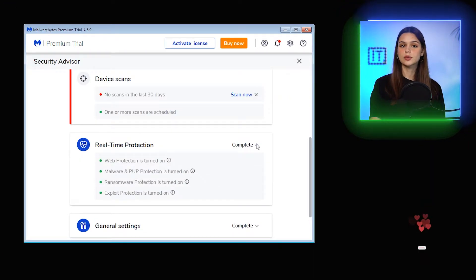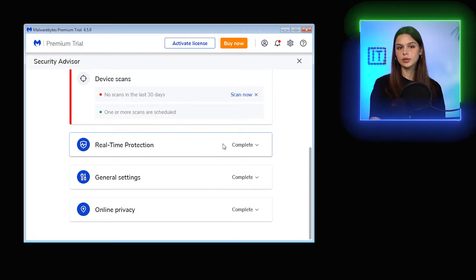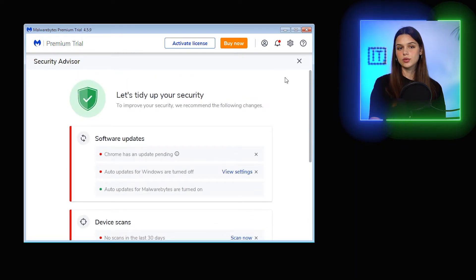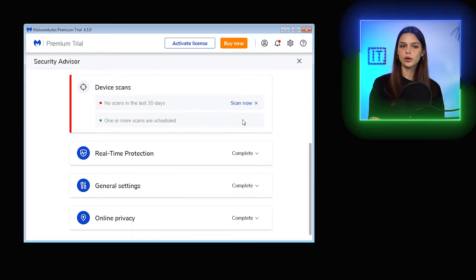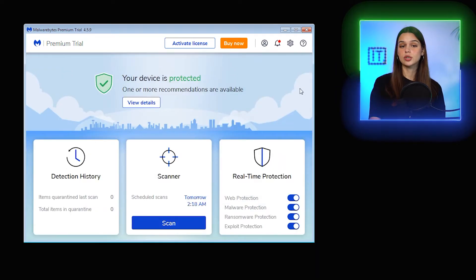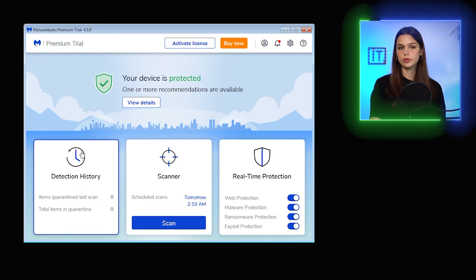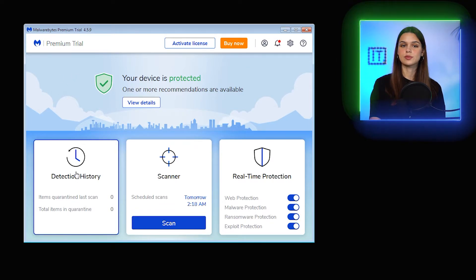If I go back to the main dashboard, I also see that four types of real-time protection are enabled, and those are Web, Malware, Ransomware, and Exploit protection modules. Having a choice to configure it according to user preference is positive.